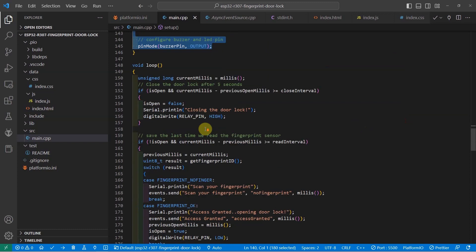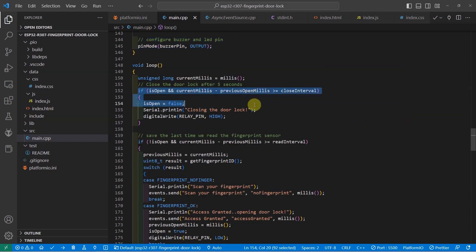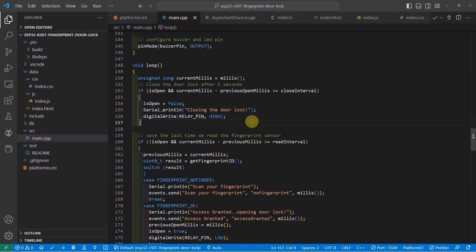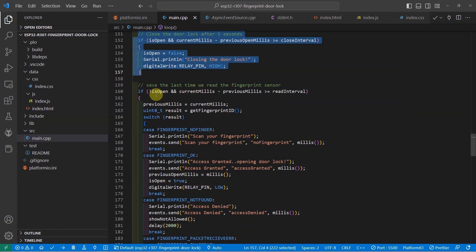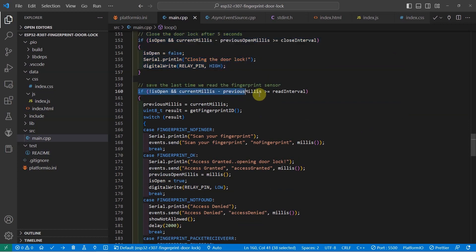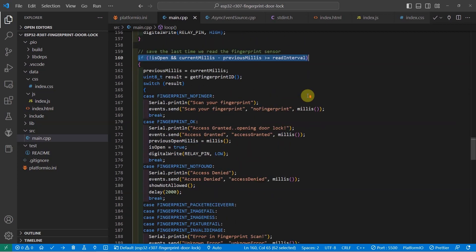In the loop function, this is where we first check if the door lock was open and we need to close it after 5 seconds. Next, the next if clause here will check if we need to read our R307 fingerprint sensor.